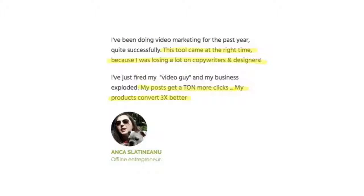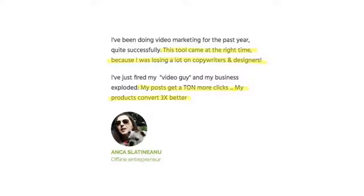Anka right here says, this tool came just at the right time because I was losing a lot on copywriters and designers. My posts now get a ton more clicks, my products convert three times better. That's a huge increase in conversions.